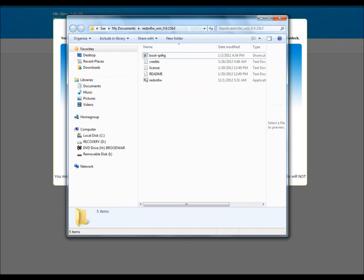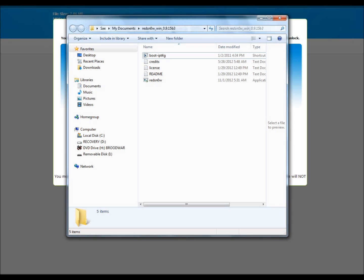Before we get into the real jailbreak, I want to tell you about devices that used RedSn0w. RedSn0w is a tethered jailbreak. The difference between tethered and untethered jailbreak is that an untethered jailbreak enables your device so you can reboot and respring your device. With a tethered jailbreak, if you reboot or respring your device, your jailbreak apps or widgets won't function well.